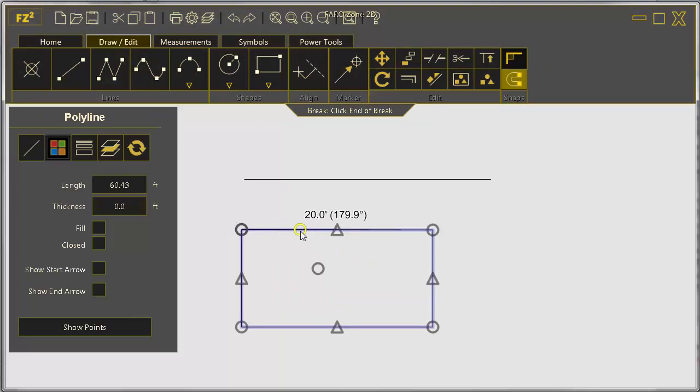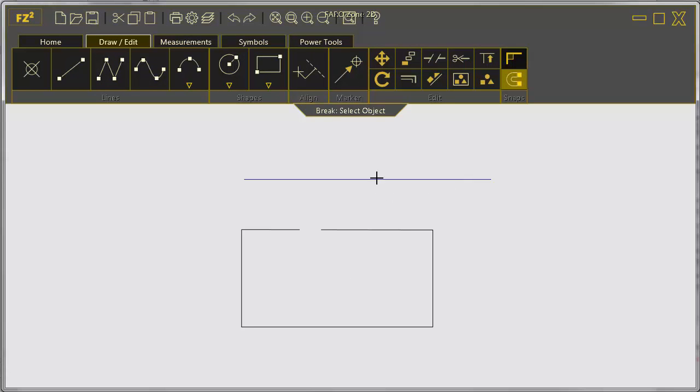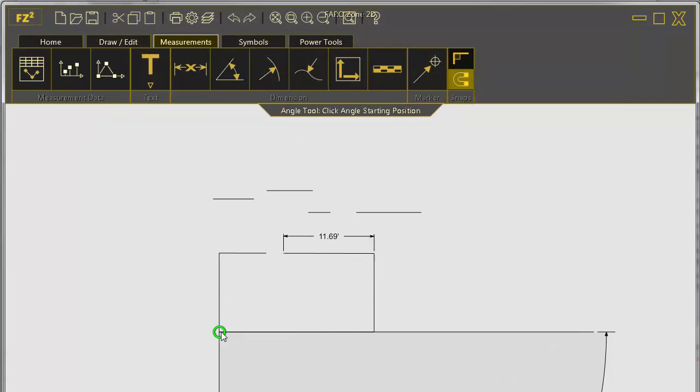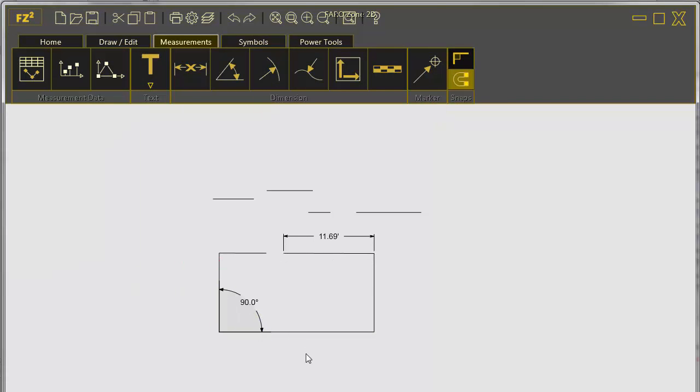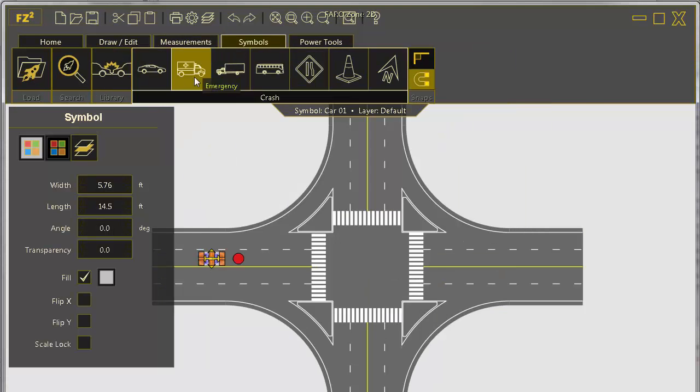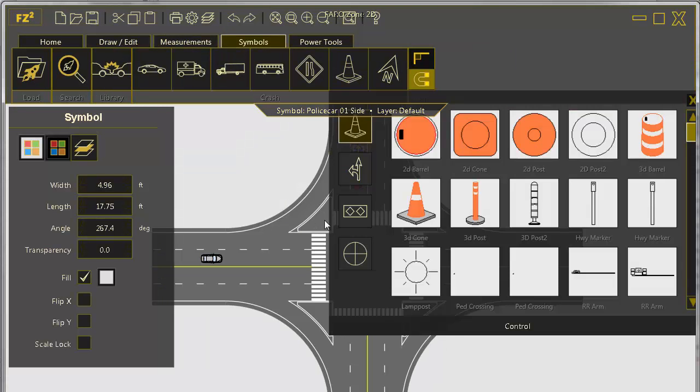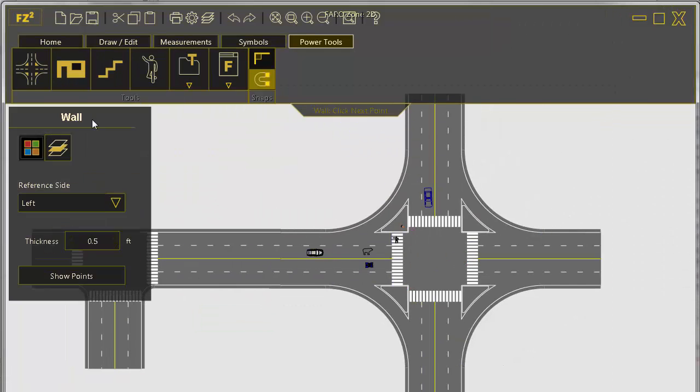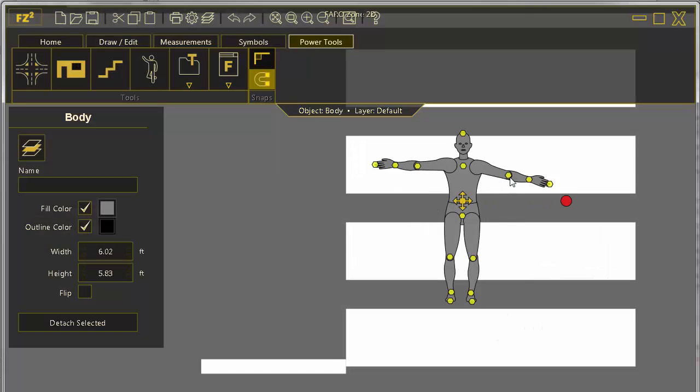On the Draw Edit tab, increase your drawing tool count with a host of editing features. Quickly add measurements on the Measurements tab and symbols from a catalog of thousands on the Symbols tab. Round out your diagram with the Power Tools tab to add roadways, structures, and people.